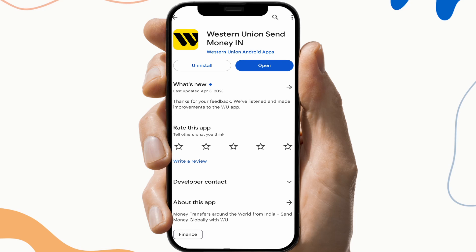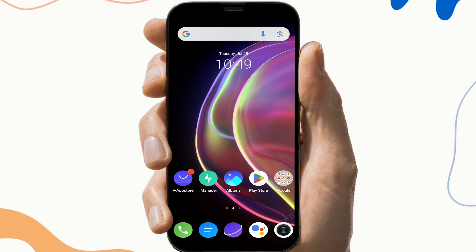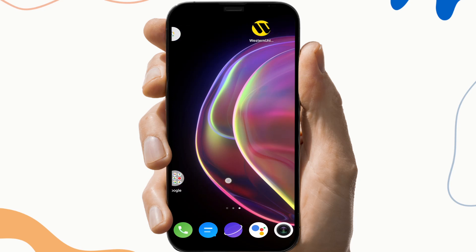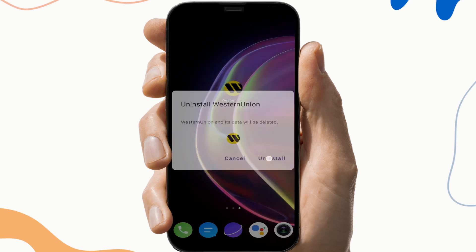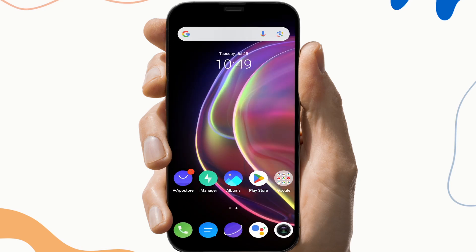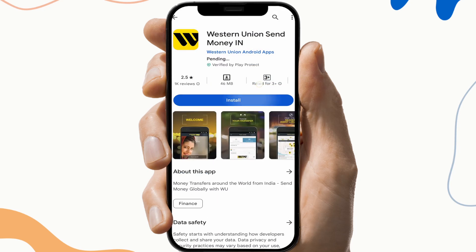The fourth fix is to reinstall the app. To do this, first uninstall the app, then go to the Play Store and download the app again.